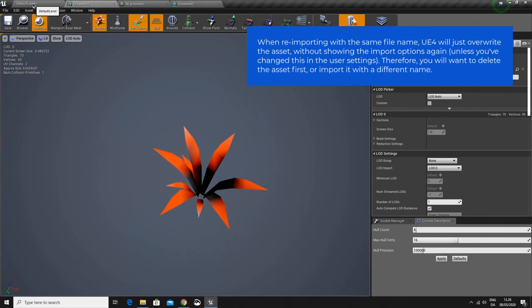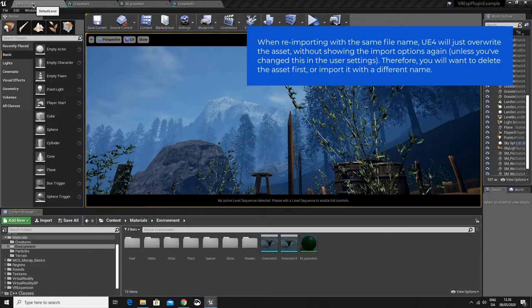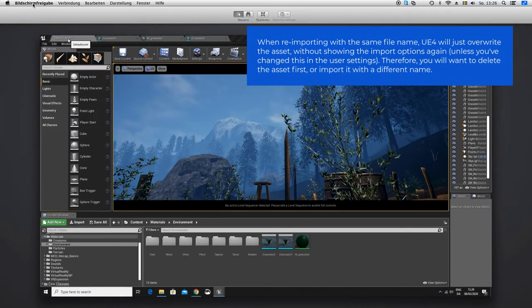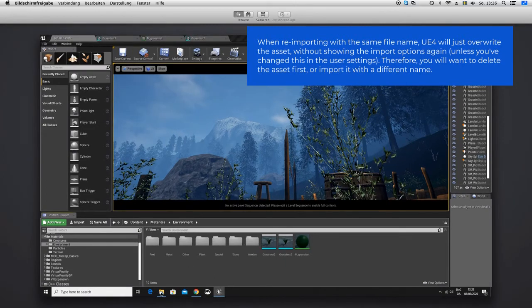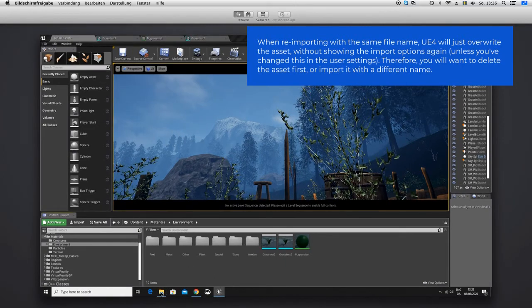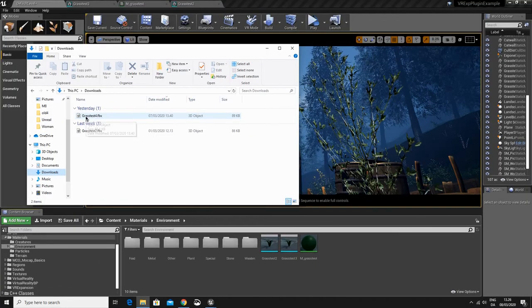or you just rename your mesh and reimport it, find your file. I made a new one here. Grass test 4.